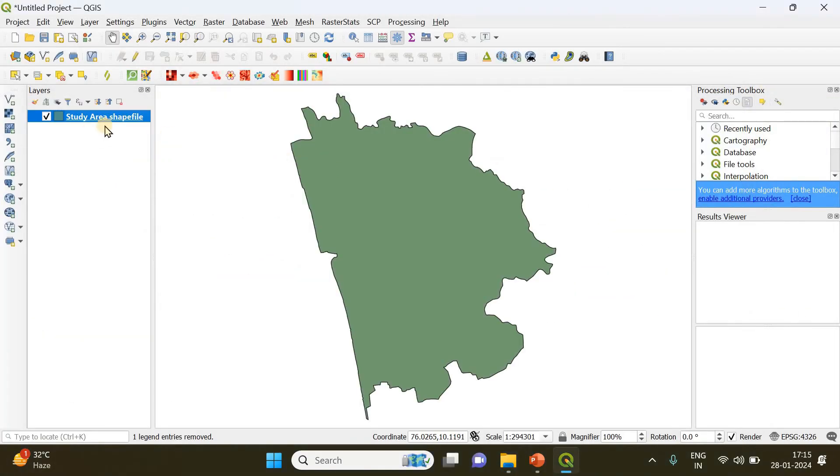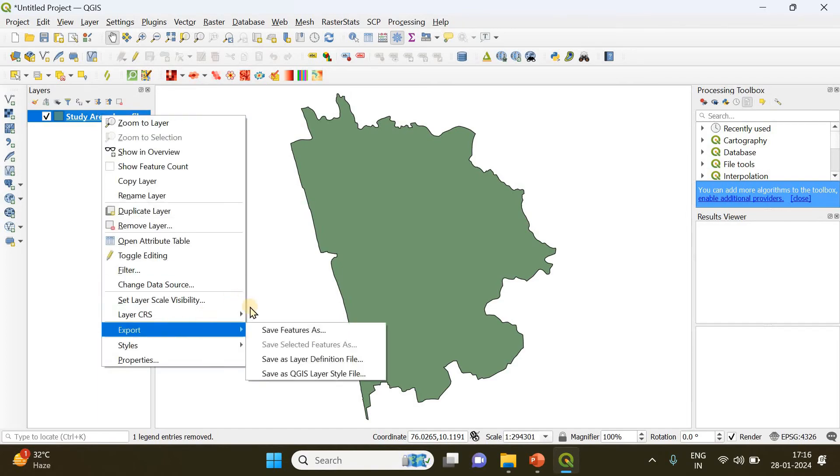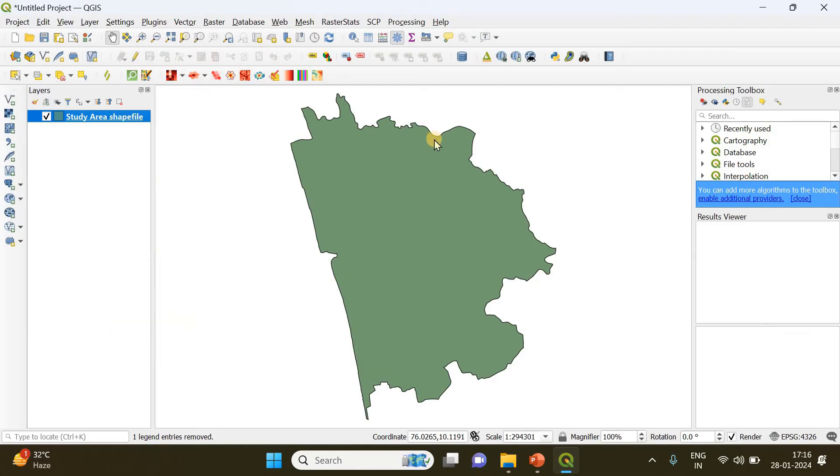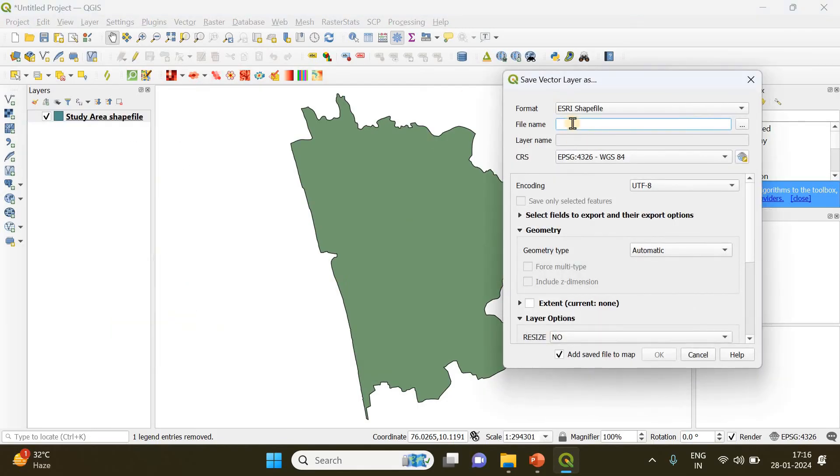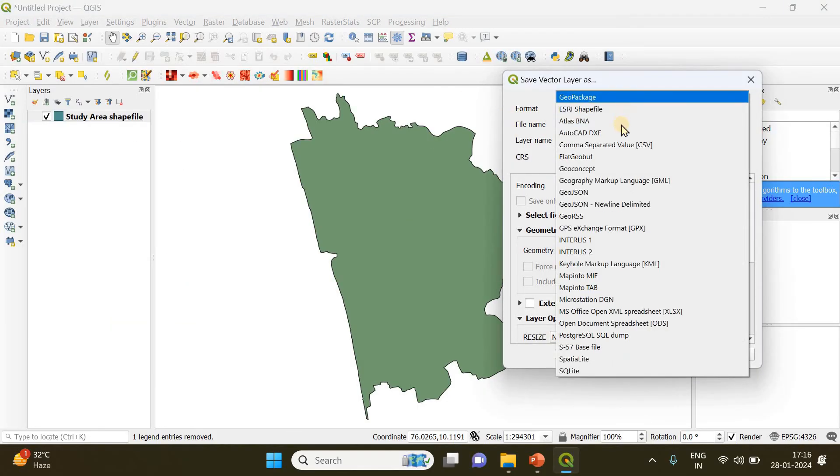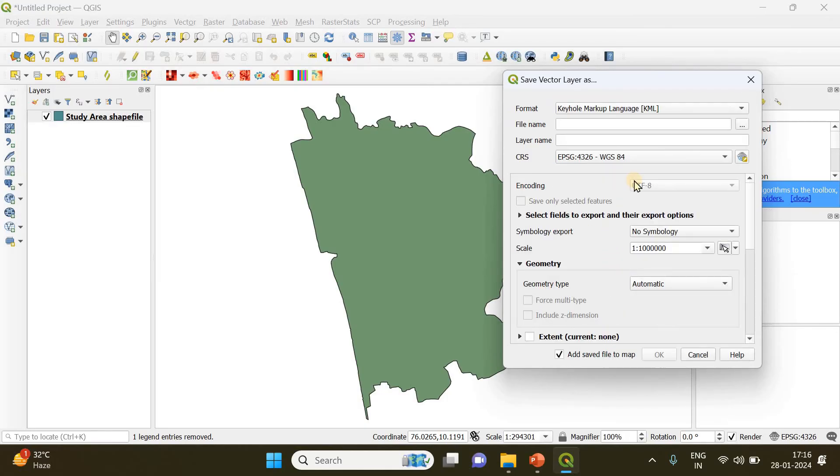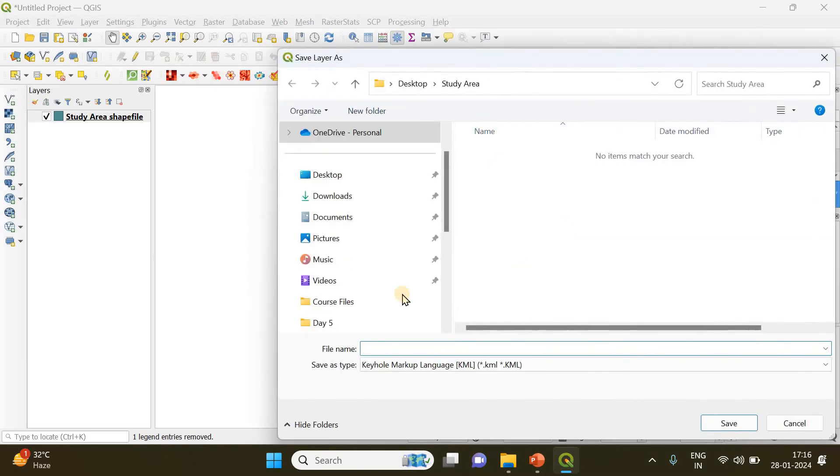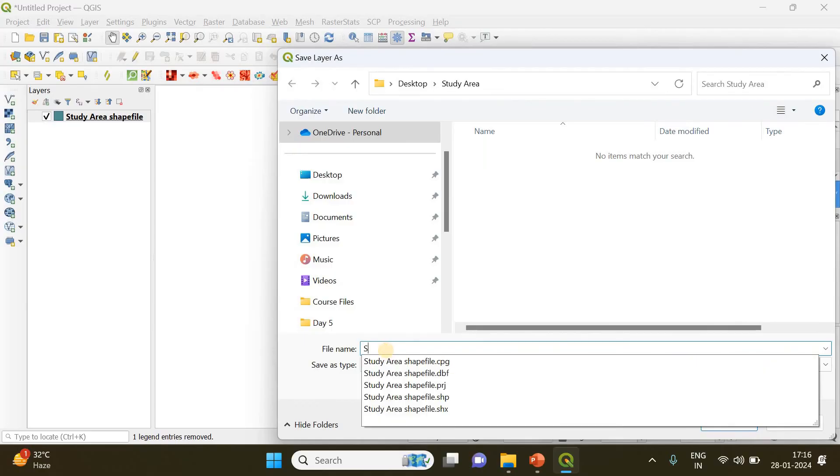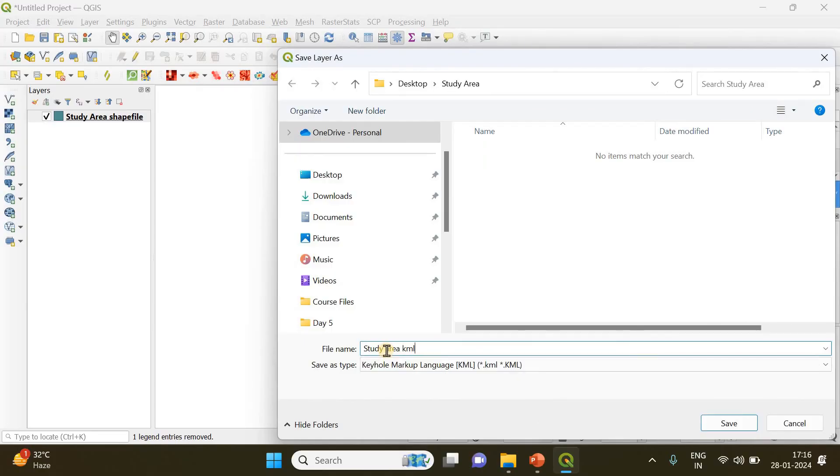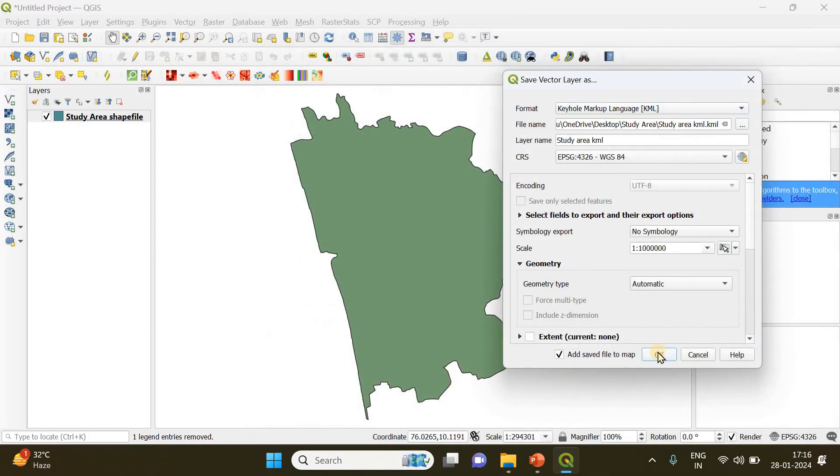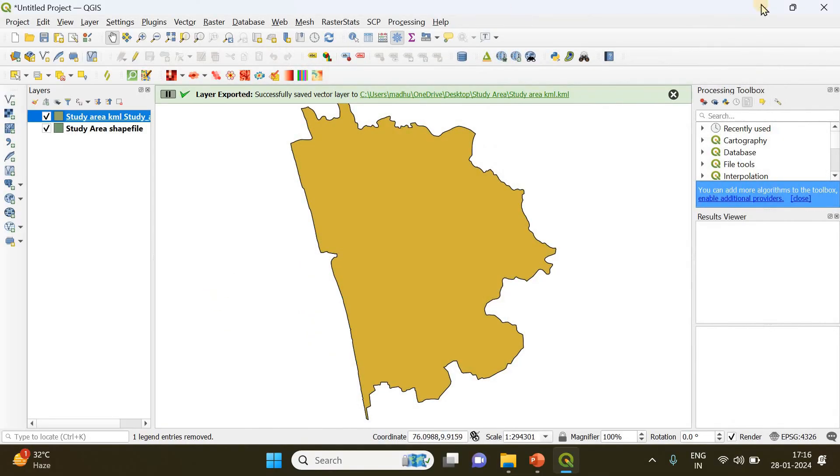Done, that's it. Now you can do the same procedure again: right-click, go to export, and save features as. Now we need to save it as a KML file, so go to format and under the drop-down menu you can choose KML—Keyhole Markup Language. Just click there and choose your destination; let it be the same folder, Study Area. This is going to be Study Area KML, and just click OK.